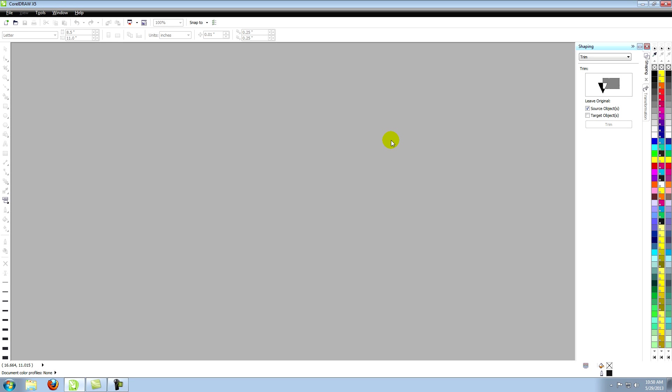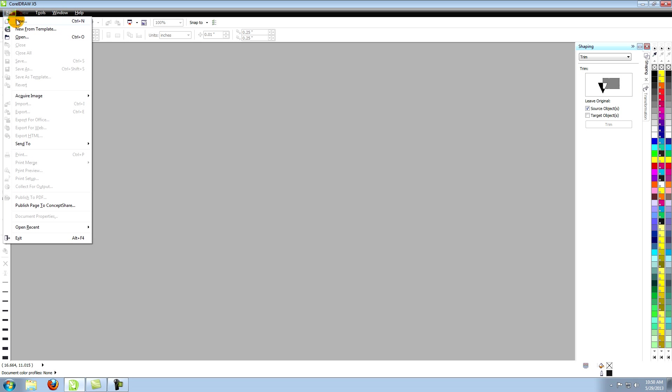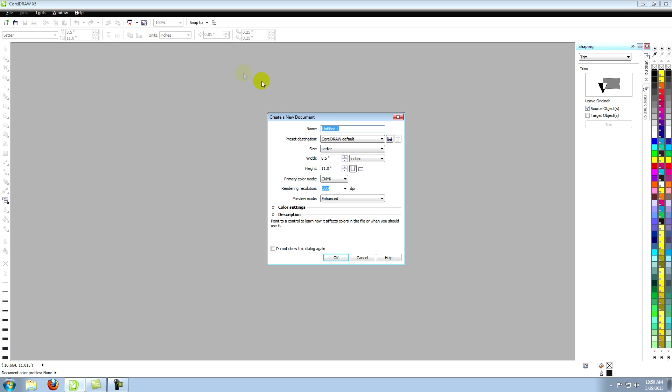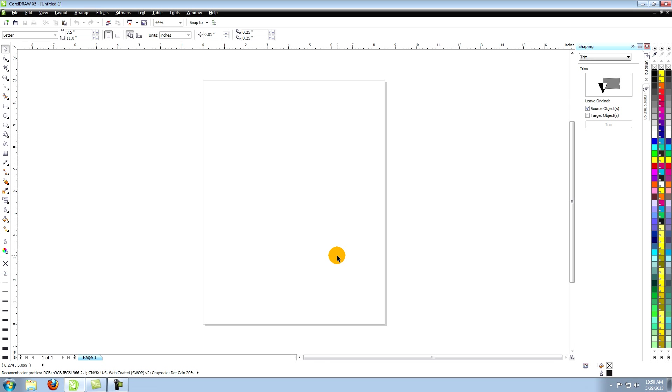This tutorial is called Corel Bezier Tool Introduction. In this tutorial you're going to learn the basics of using the Bezier Tool to create lines. Let's start by opening a new document in Corel, then go directly to your Bezier Tool.